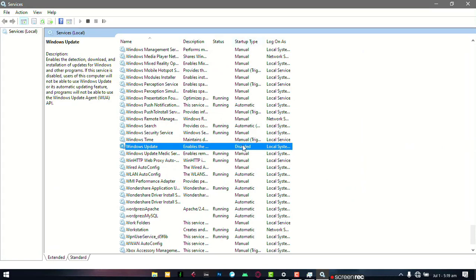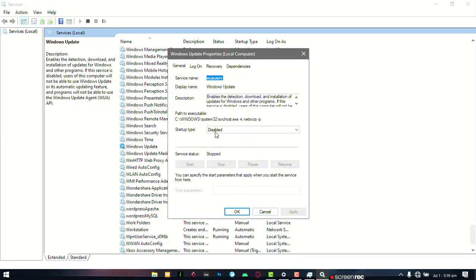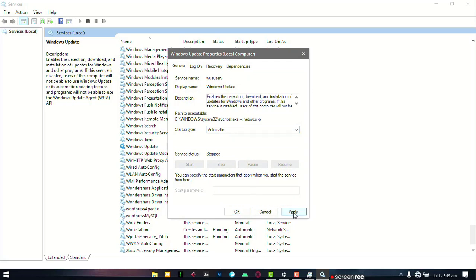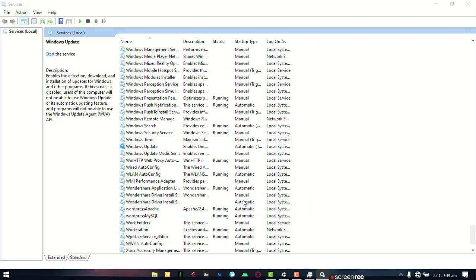Now we need to re-enable it. Right click, go to Properties, and then select Automatic. Apply and OK.